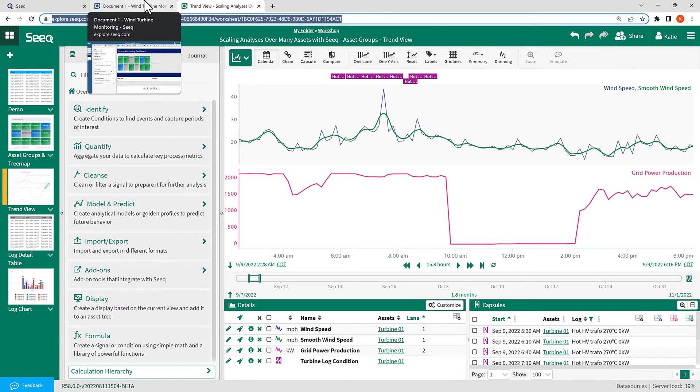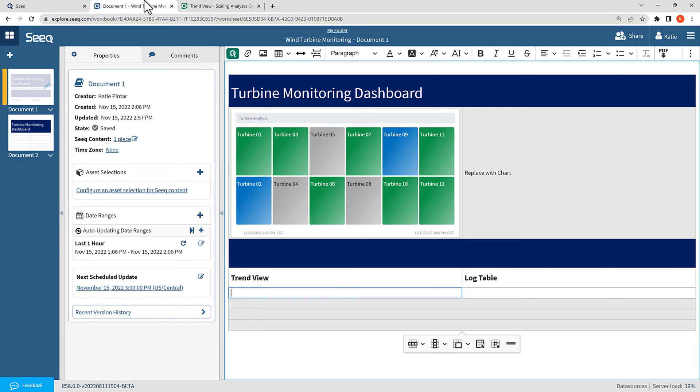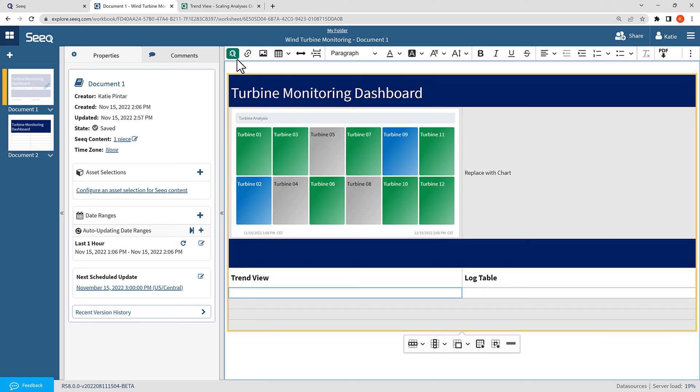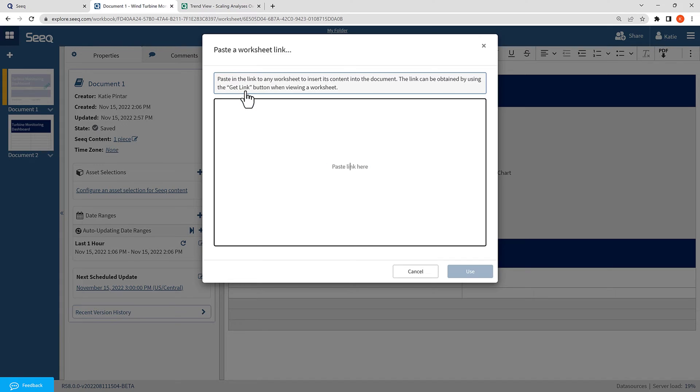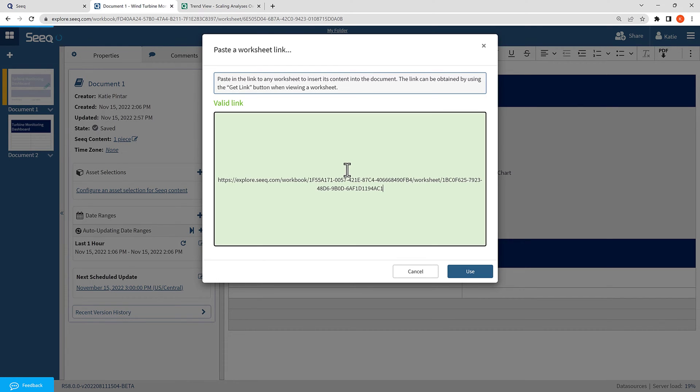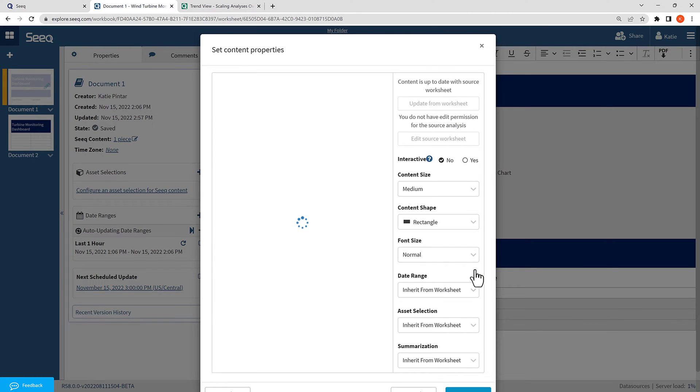And again, I will select the green SEEK queue. And instead of selecting worksheet, I will select link. Here, I will paste the link. If it is a valid link, it shows up green. If not, it will show up red. And again, the content properties box opens up like it did before.